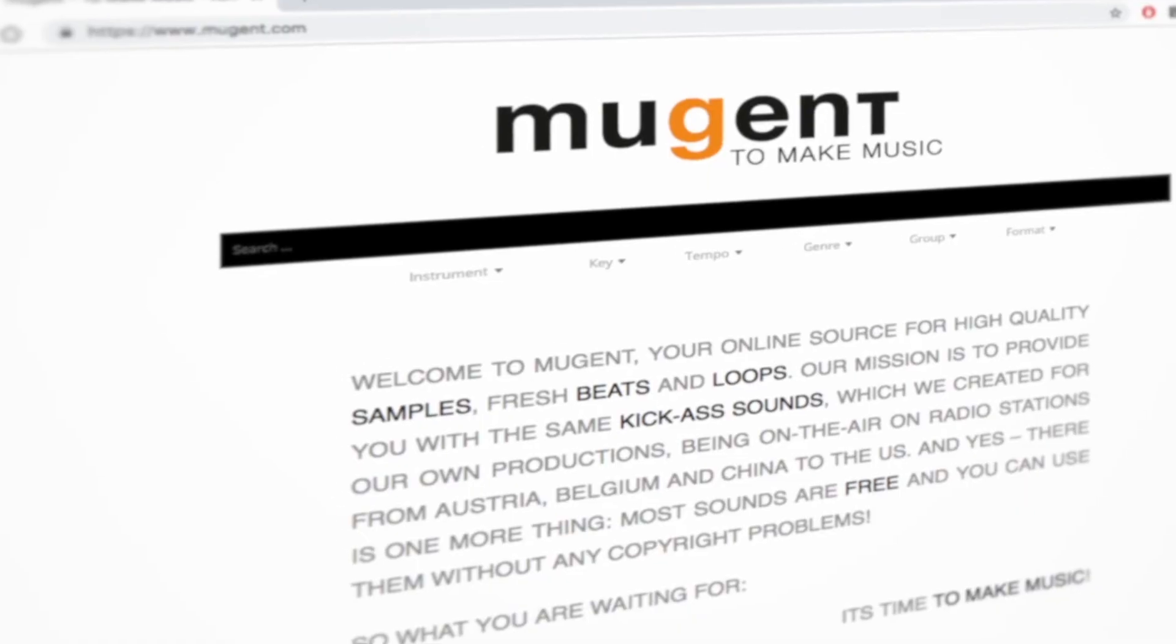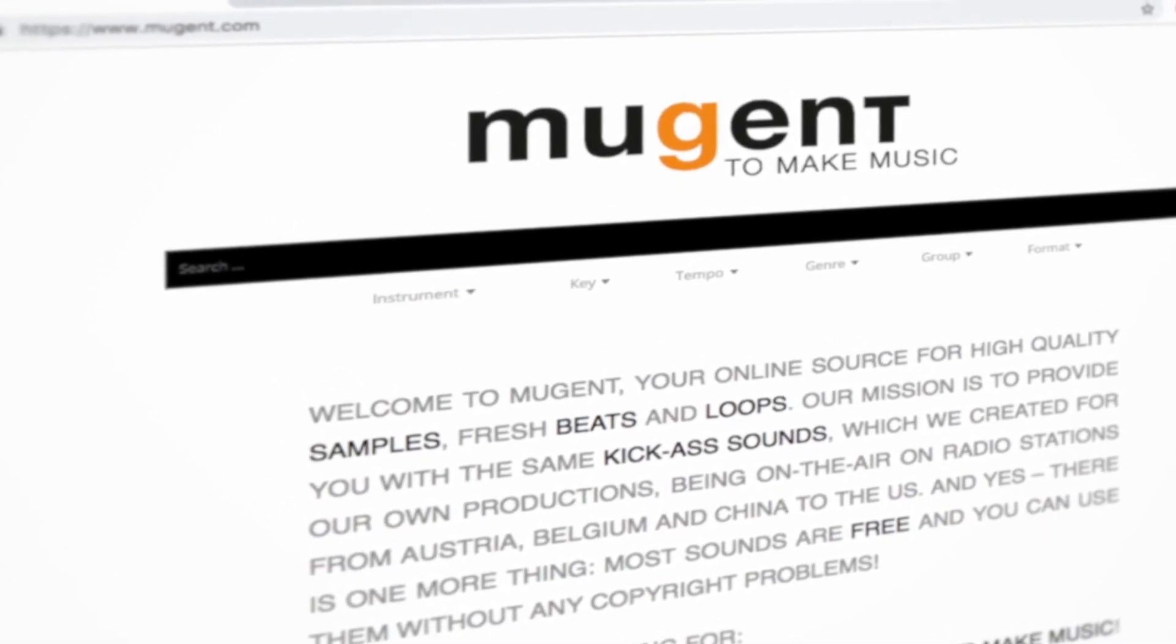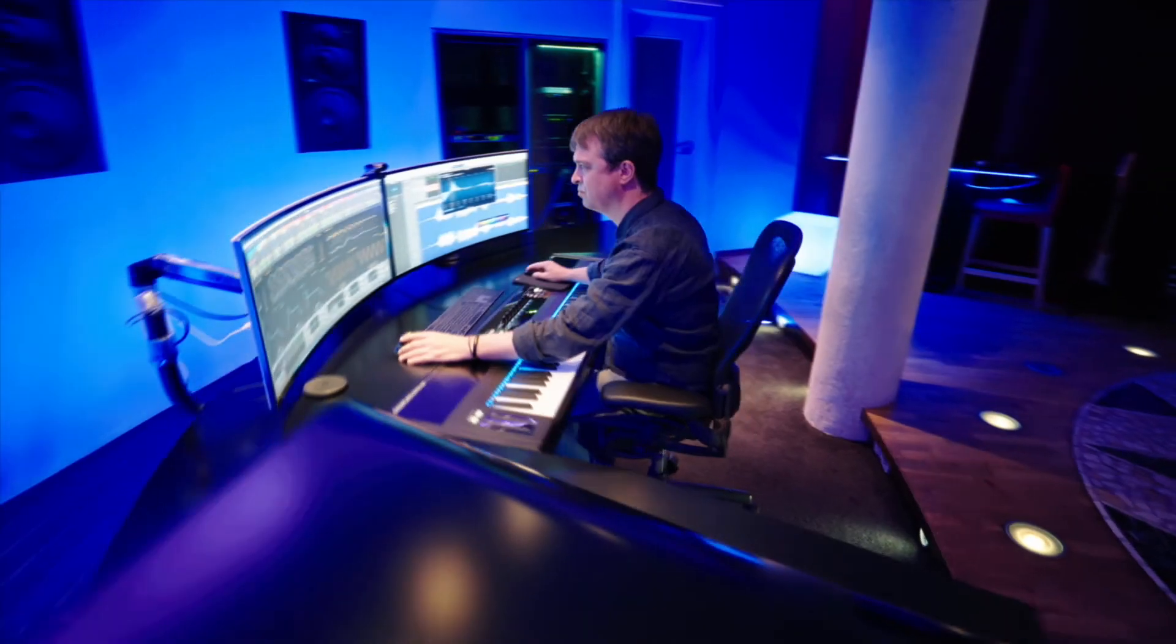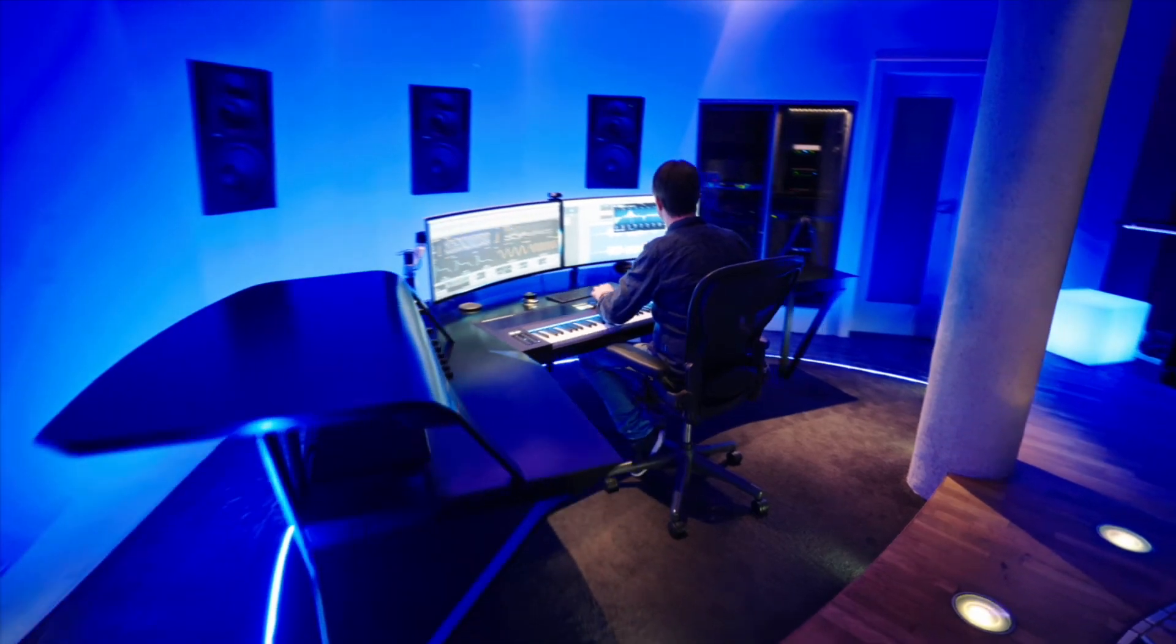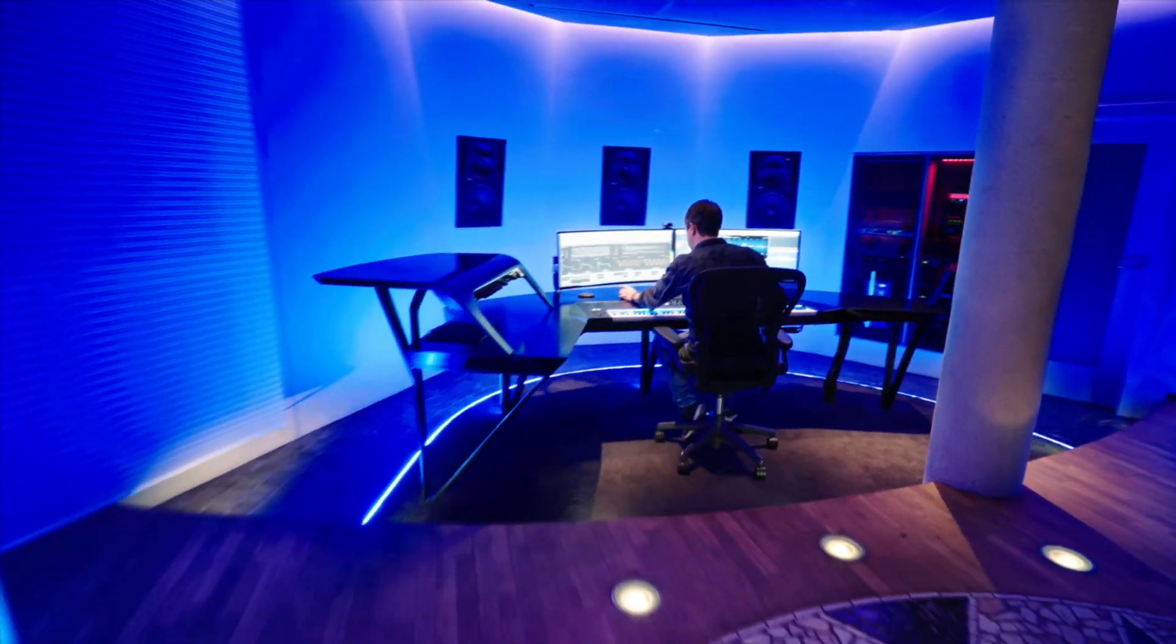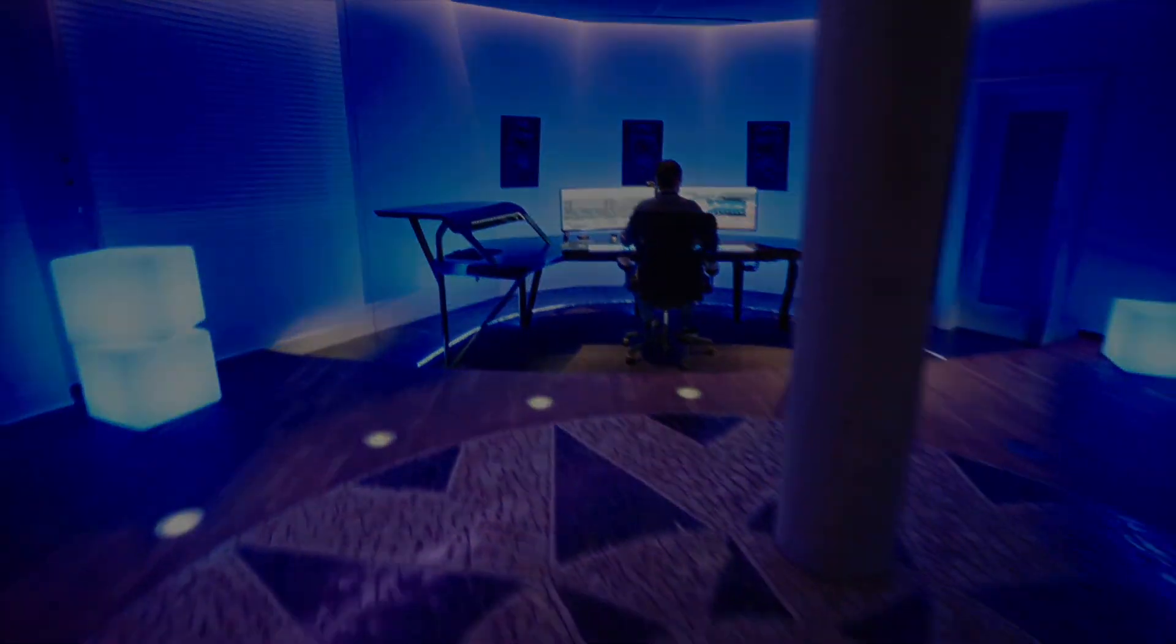You'll find the link in the description of this video. My name is Thomas Foster, always stay creative. Cheers!